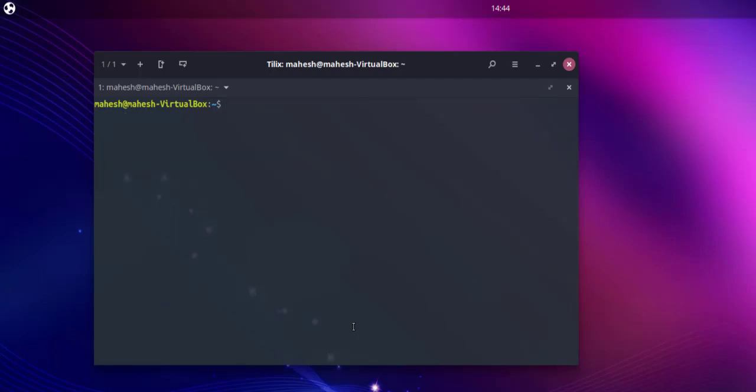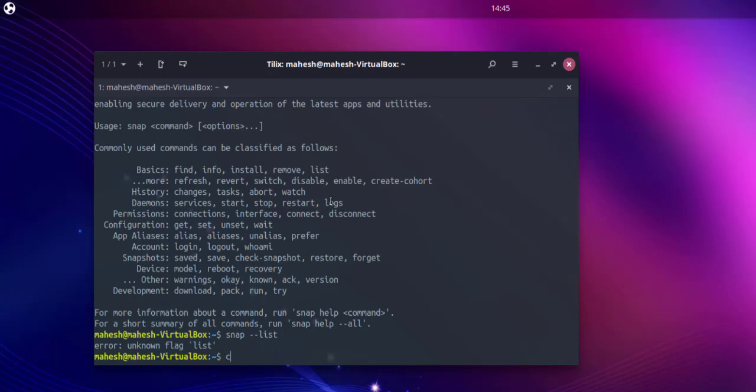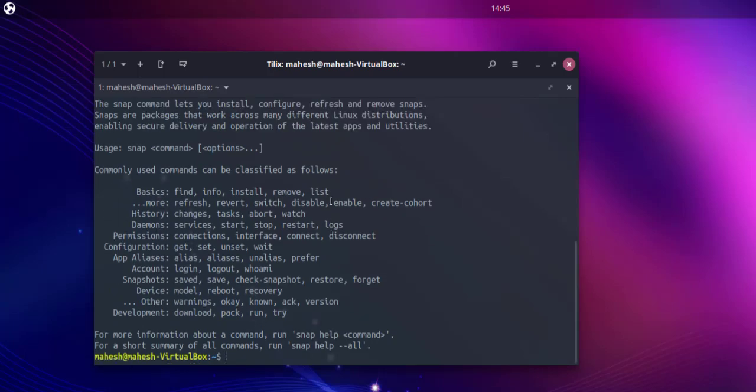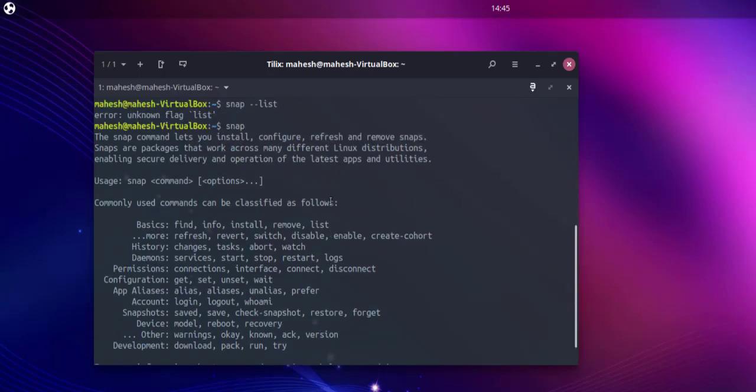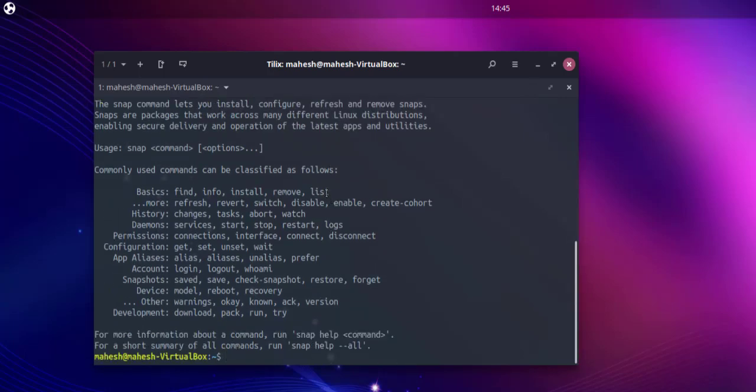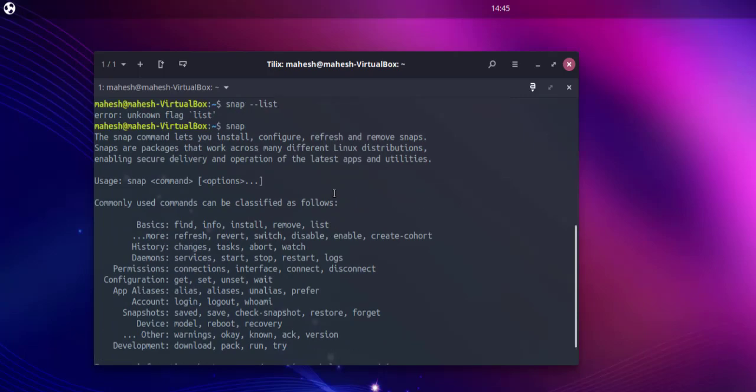What we'll do is type in snap and get the list of commands. This tells you how to find, info, install, remove and other commands. Then you know that Snap is installed on your system.